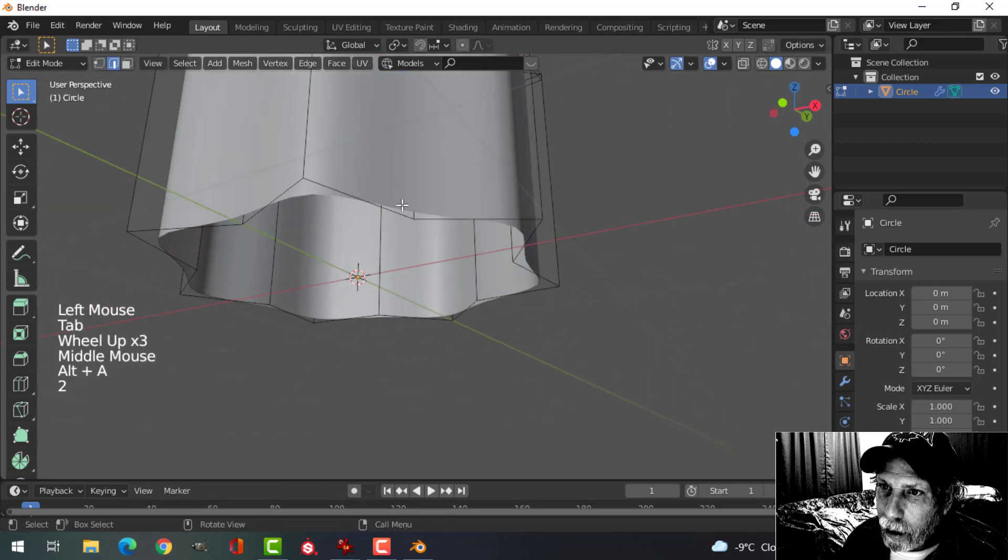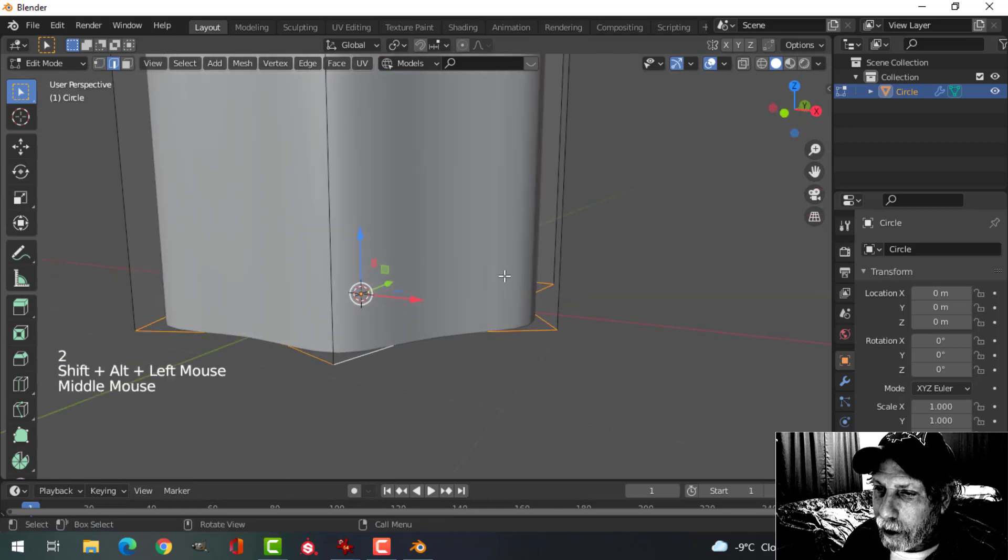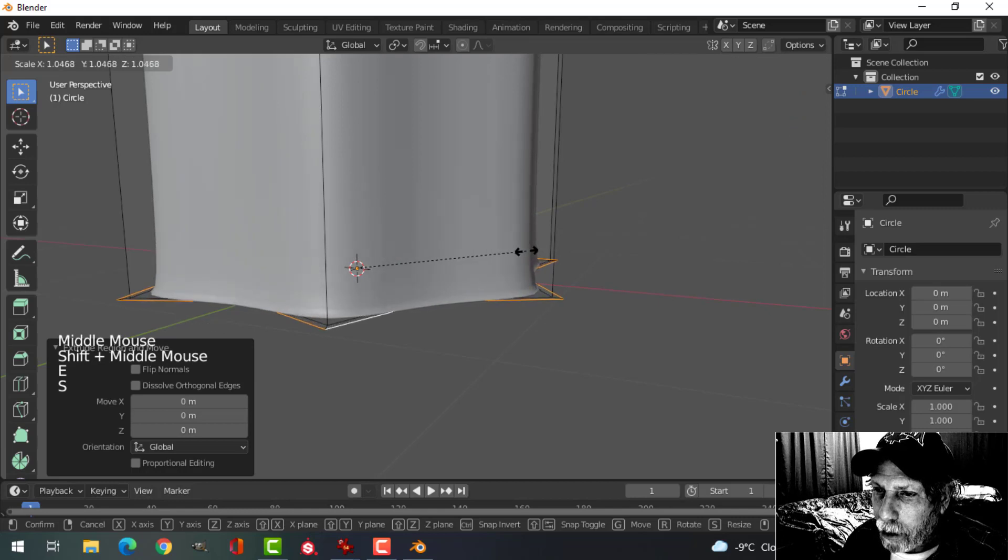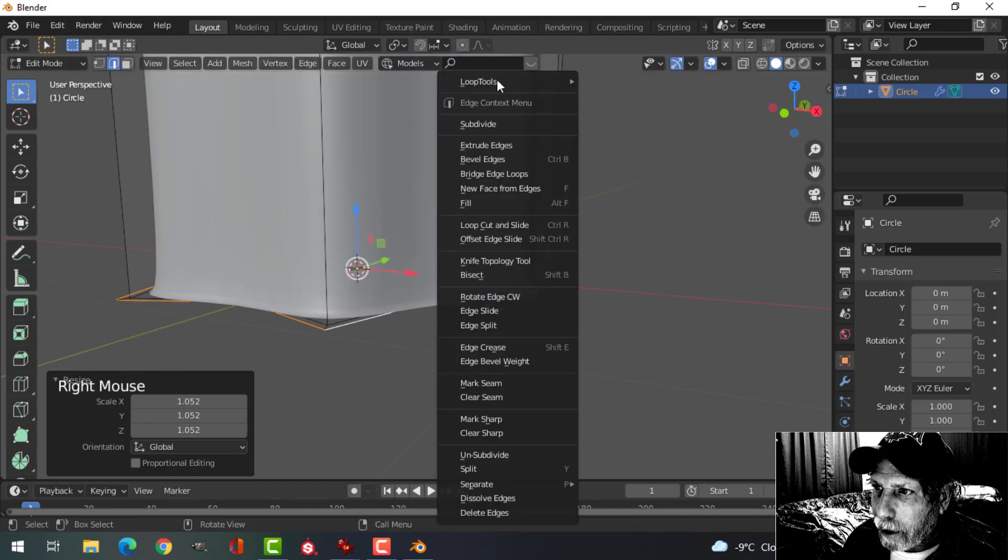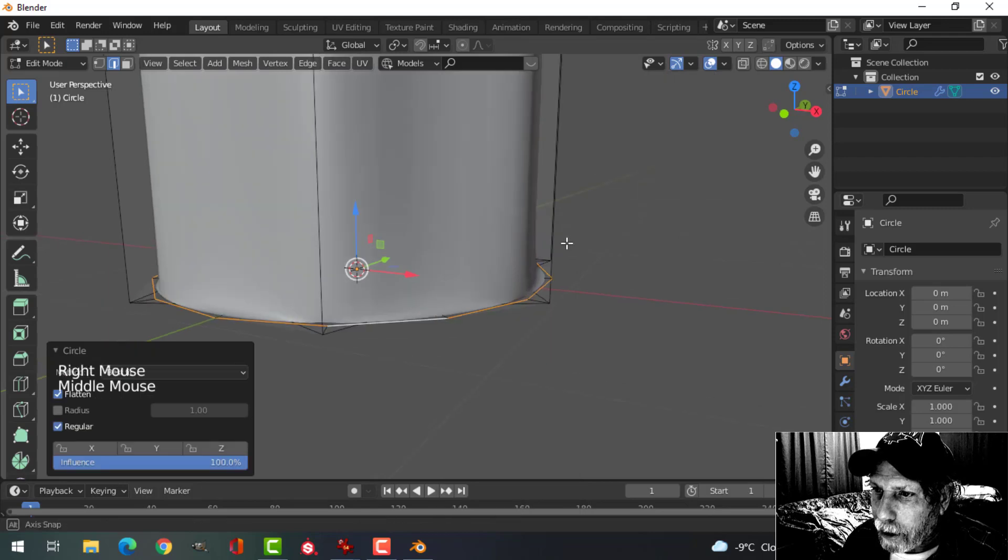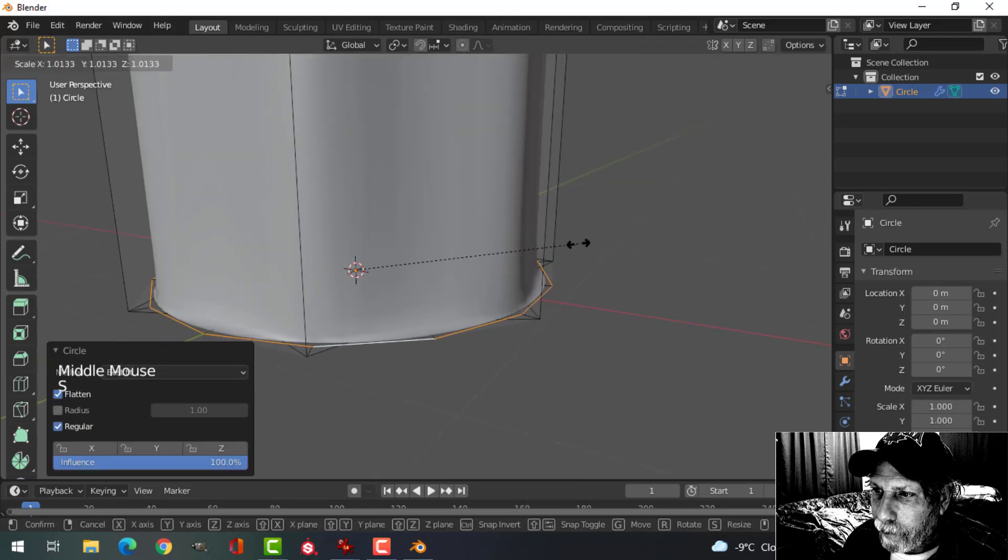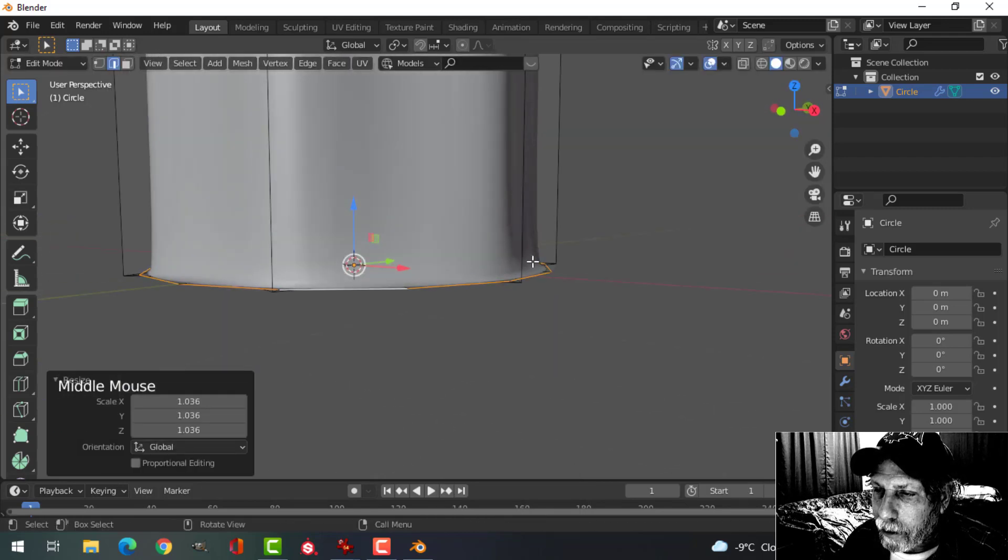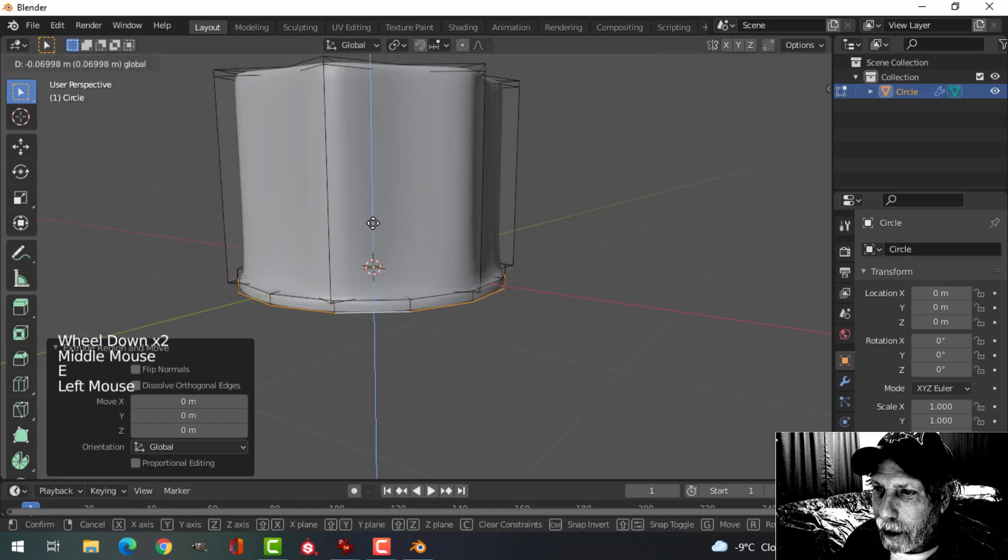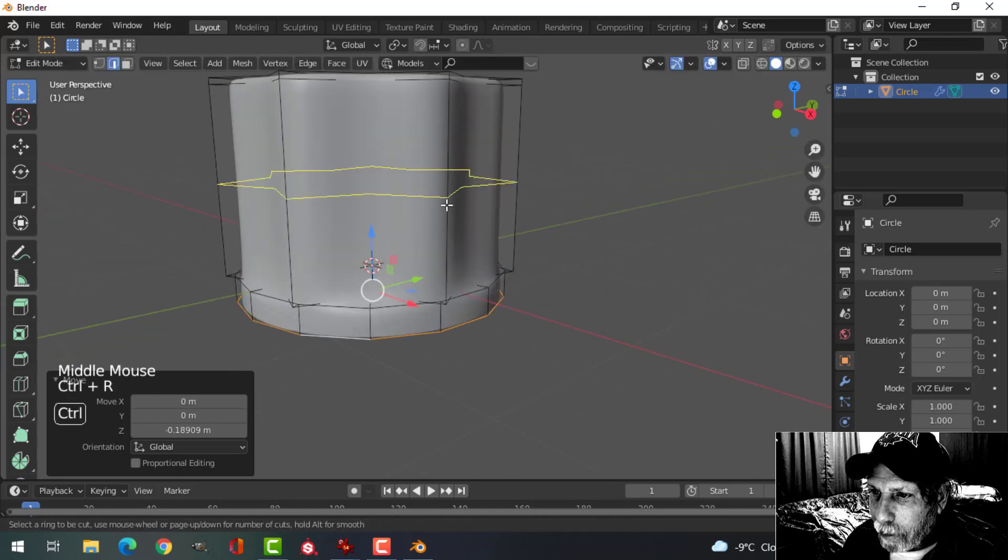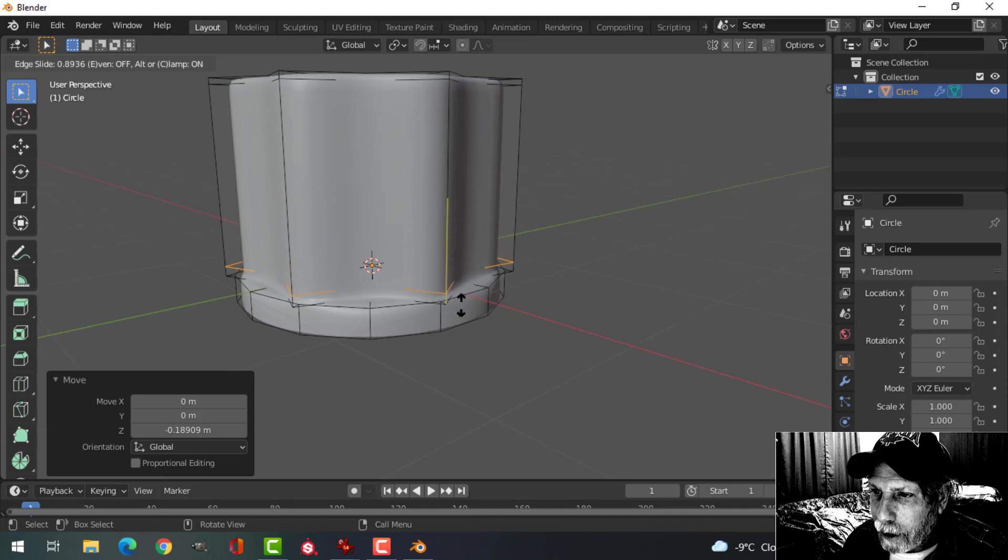In edge selection, Shift-Alt and click there, press E and S, pull out just a little bit, right click, Loop Tools, circle again, pull that out, E and extrude down. Now bring another edge loop down, relatively tight once again.